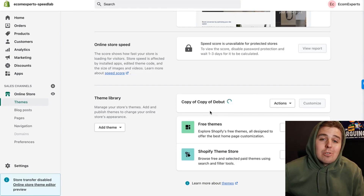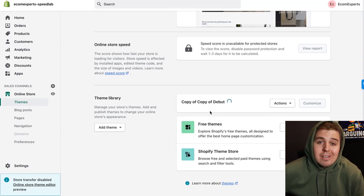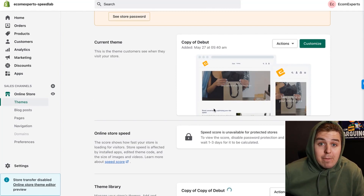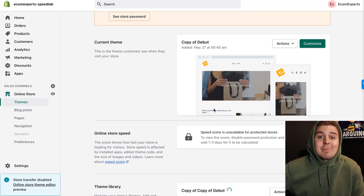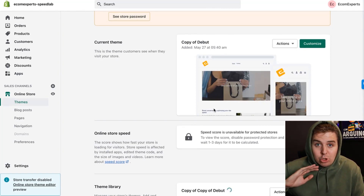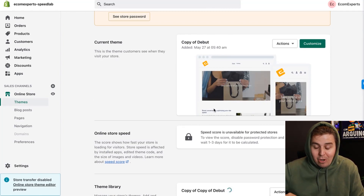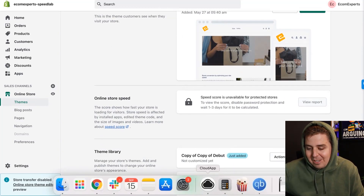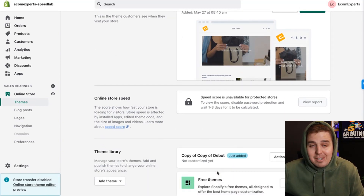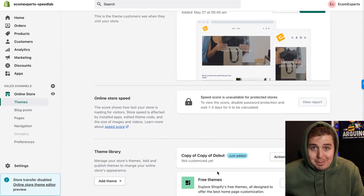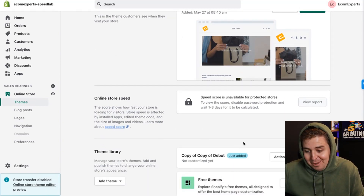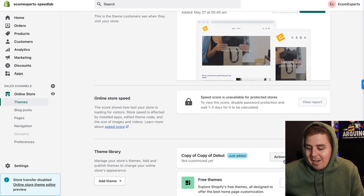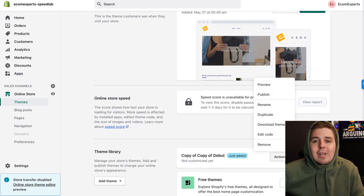If you work on your live theme and you make a mistake, you're screwed. Make sure you work on a duplicate. Once the duplicate is created, you're going to click Actions and then Edit Code — welcome to the theme editor.